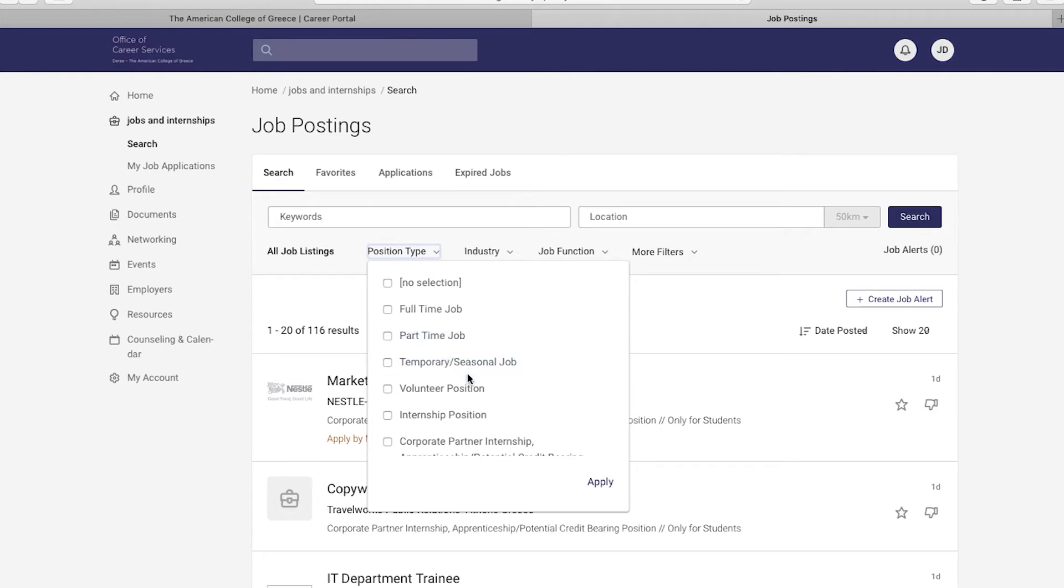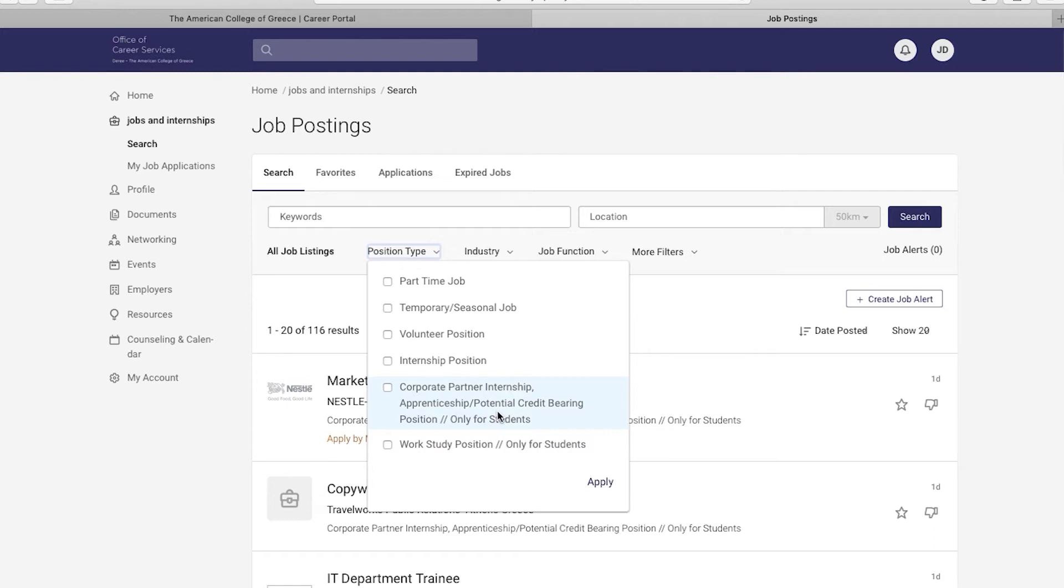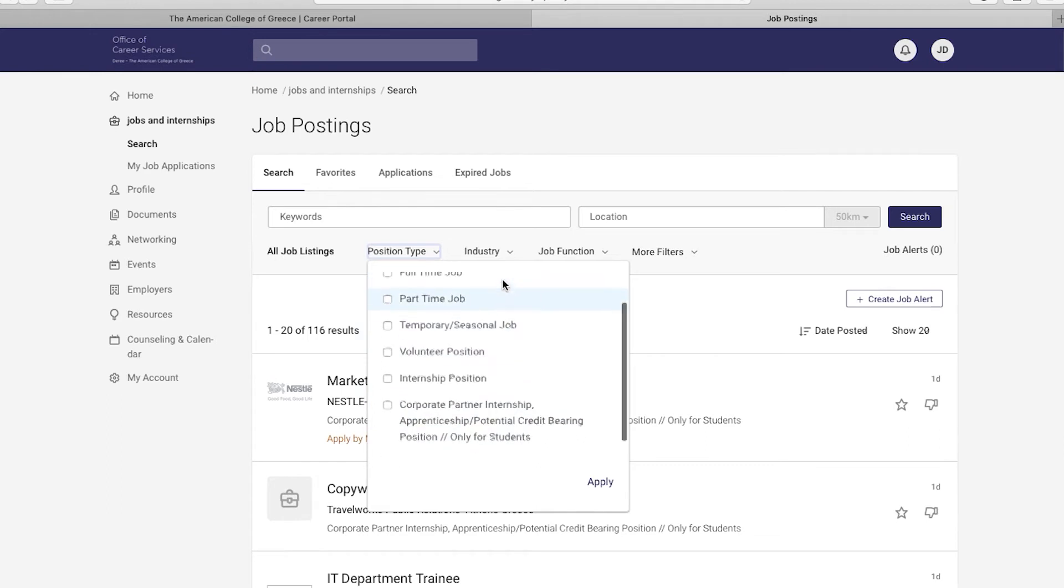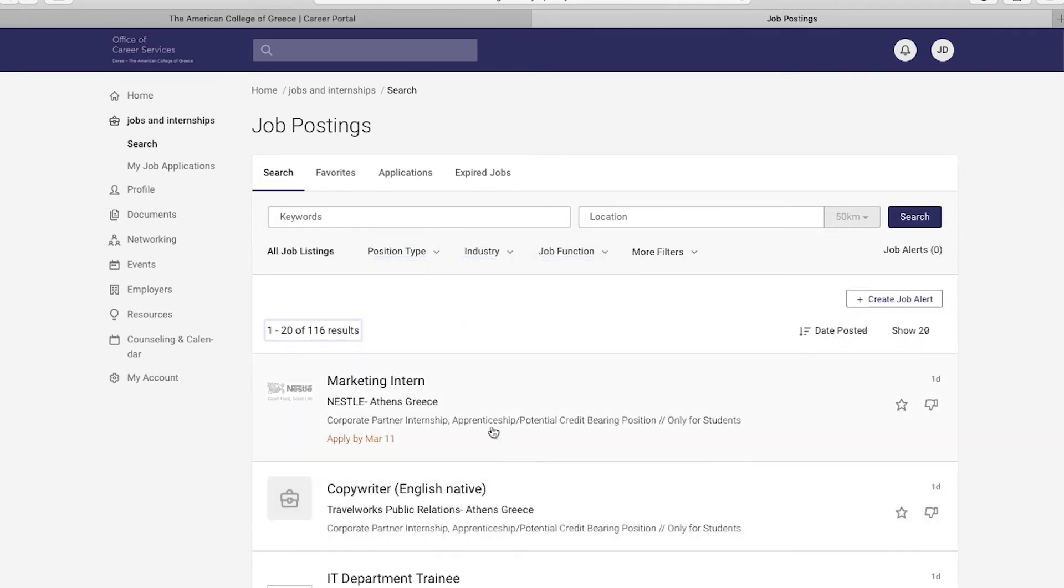Select the type of position you would like to apply for. All positions posted have been received directly from employers seeking ACG students and alumni. Kindly keep in mind that you can intern from multiple positions throughout your studies. Corporate partner internships aim to help students gain experience in their academic field. Students should start applying by the end of their first year. Internships involve a hiring process and help students and recent alumni transition into the job market. You may specify your search by industry, job function or even check out our More Filters tab for more details. Take it for a spin and see what fits you best.